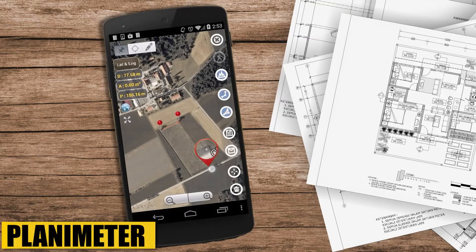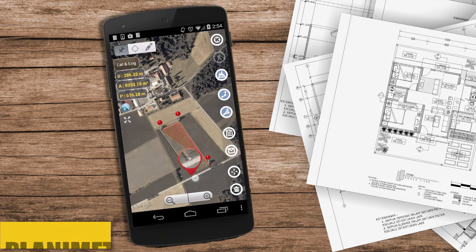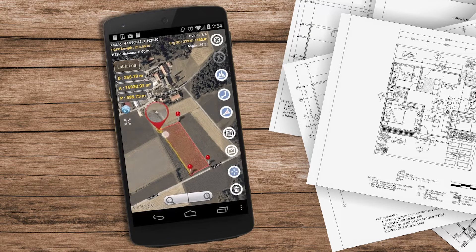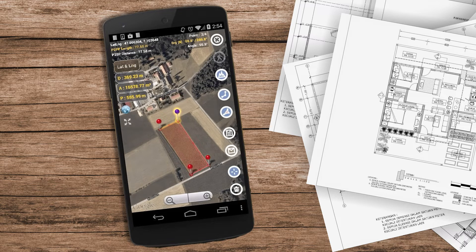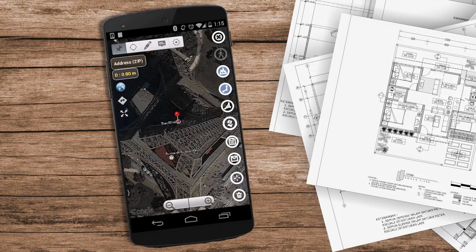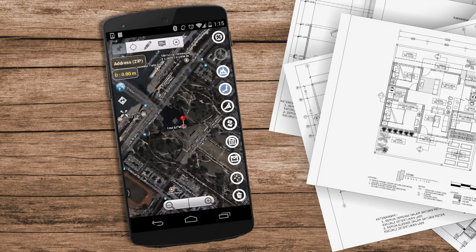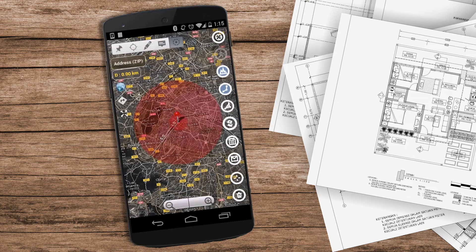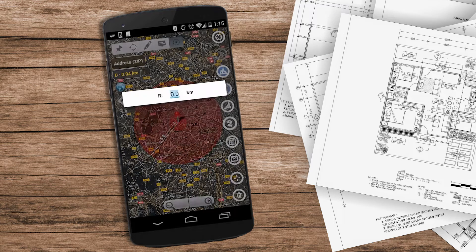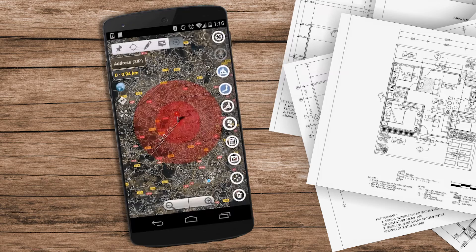And if you are looking for an interesting app, we have Planimeter, which is a specialized application designed with a unique concept, primarily catering to landscape designers and urban architects. It features an automatic tracking system where you input the latitude and longitude of a desired location. Once obtained, you can then proceed to measure distances and areas directly on the map.